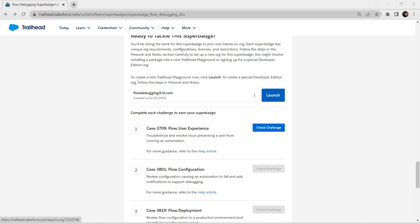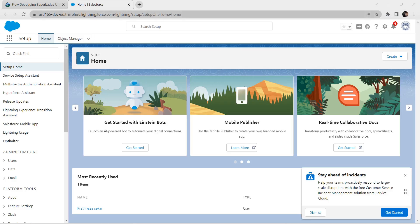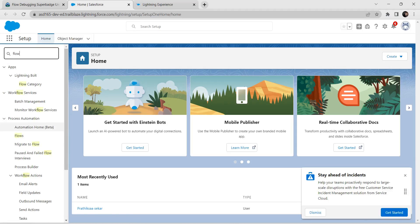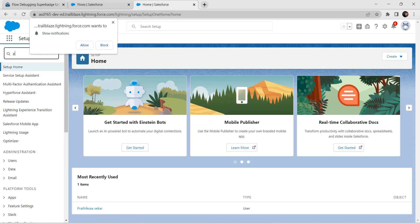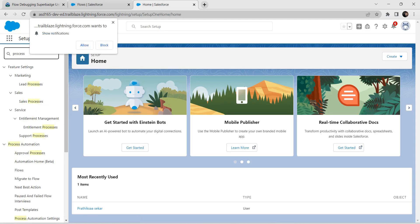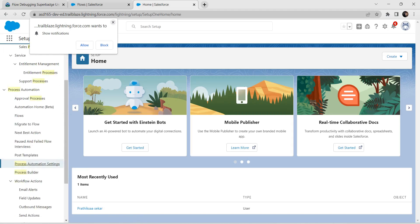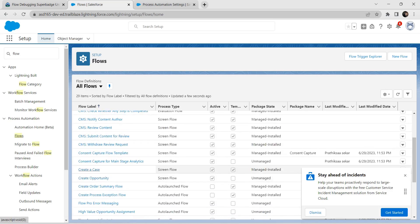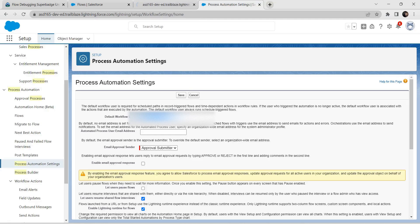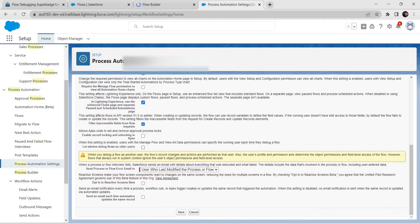Click on Launch and let's duplicate this tab. In Quick Find, search for Flow and click on Flows. On the duplicated tab, search for Process Automation Settings. In Flows, choose the flow called Create a Case Flow and click on it. Let's check whether we have checked the option 'Let admin debug flow as other user' — we need to check this checkbox. Click on Save.